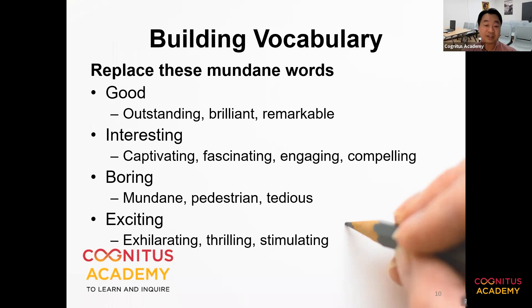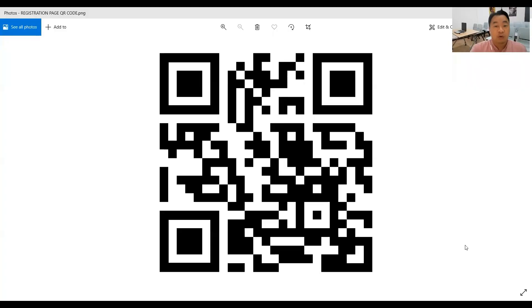Hi, this is Dr. Daniel Chua. I hope the video you just watched will be helpful to your child in preparation for PSLA English. If you're interested in signing up for any of our programs, please check out the QR code to find out more about what we do to help our students at Cognitus Academy.